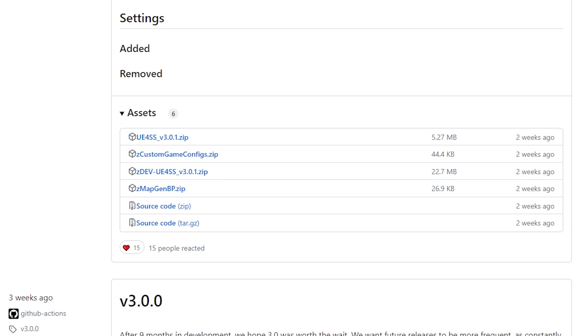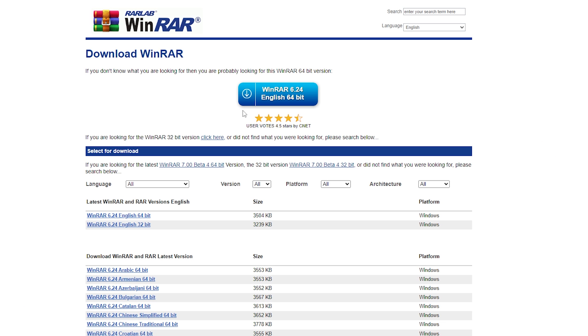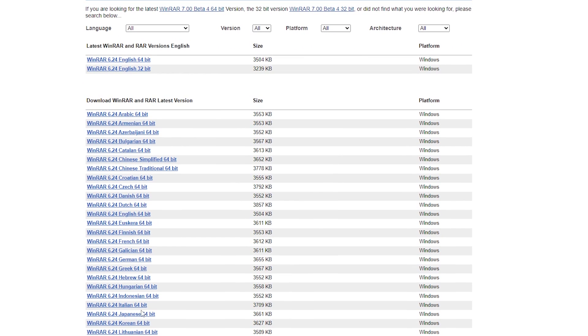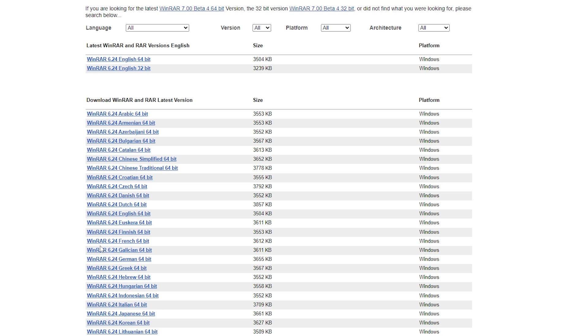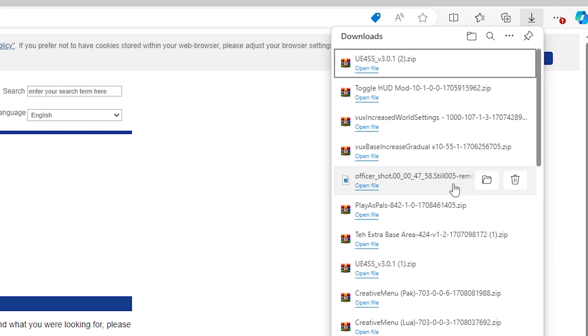Now you're going to need something to extract the zip folder. So I suggest using WinRAR. WinRAR is an easy program, free to download. You would go to this link right here. That will also be in the description down below. You would just download the English 64 bit version or whatever language you guys speak. Just make sure it's the 64 bit.